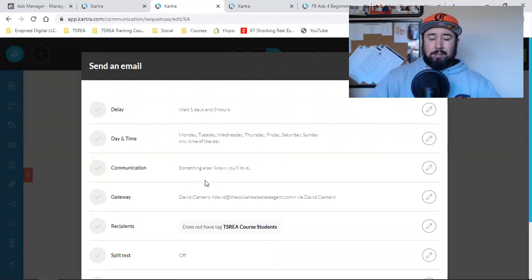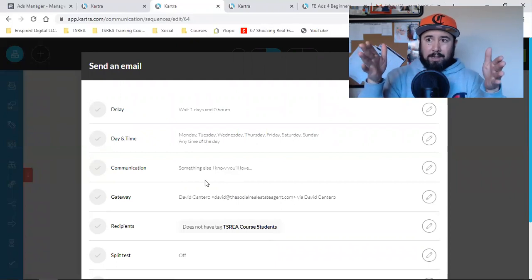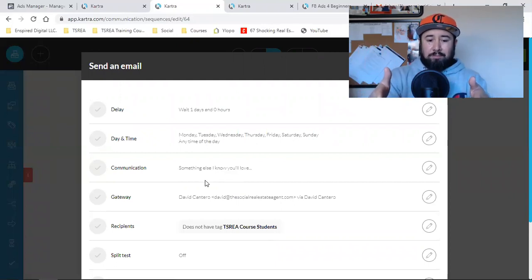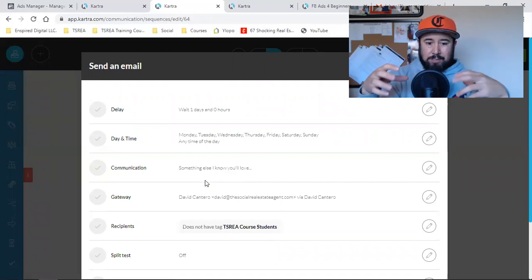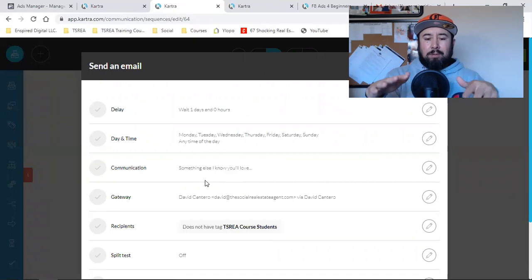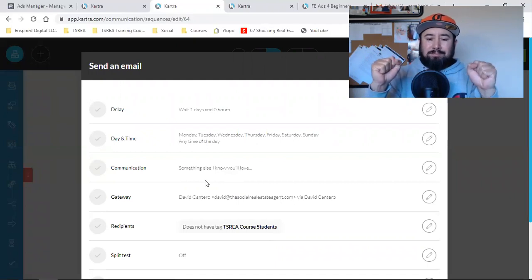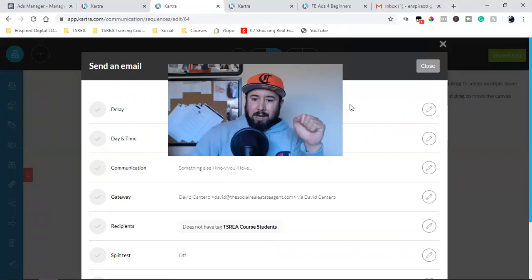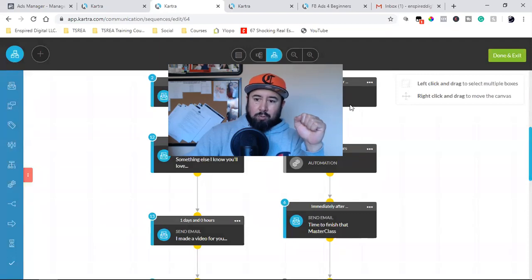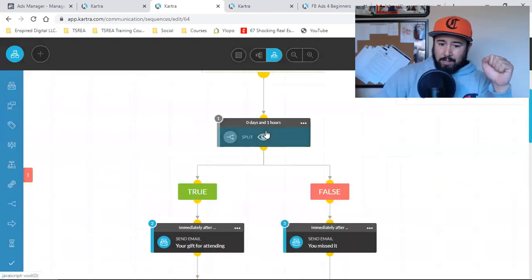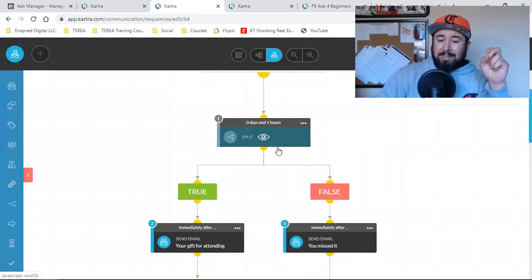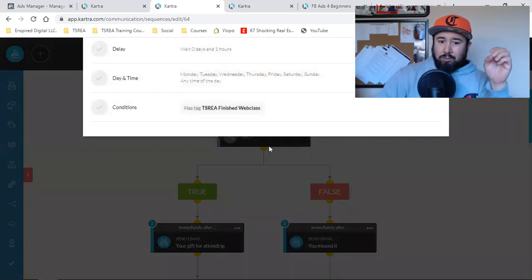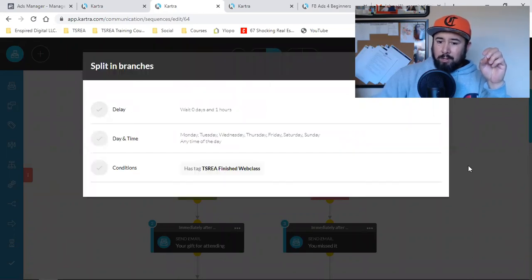I have the template from importing that funnel. All I'm going to do is spend the next two hours knocking out both sides of this sequence. Everyone who gets the tag 'finished web class' goes to the true side. If they did not finish — if they do not have that tag — then they go to the false side.